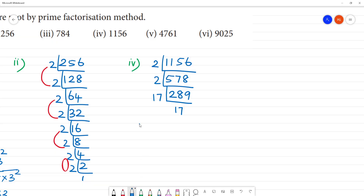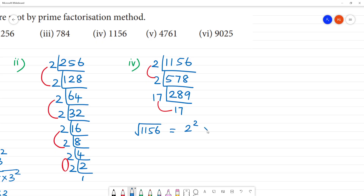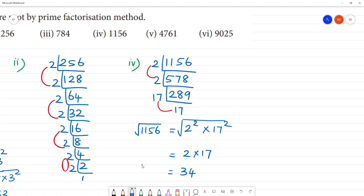So the square root of 1156: looking at the pairs, this is a pair, this is a pair, this is a pair. So we have 2 squared multiplied by 17 squared. Therefore the square root of 1156 is 34.